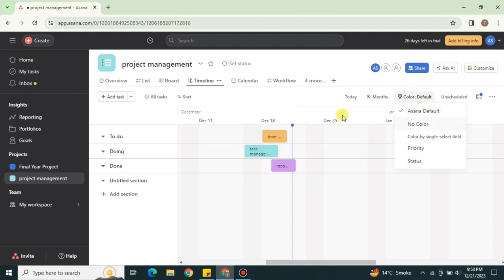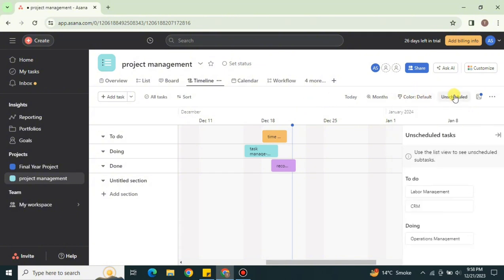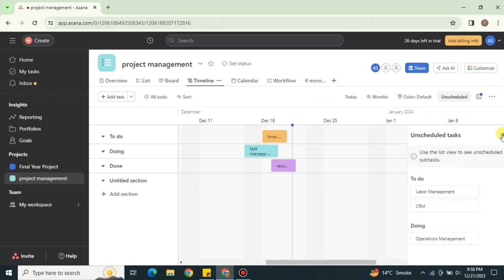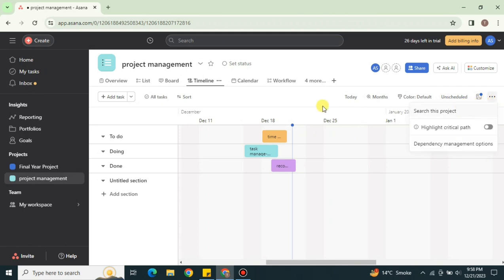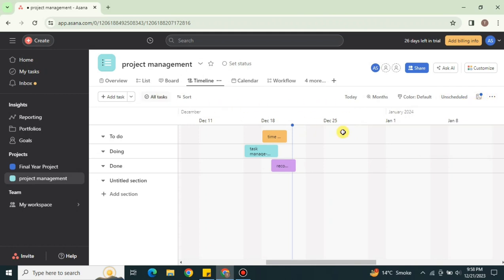You can customize the timeline colors based on priorities, status, and other settings. If you'd like to add any unscheduled tasks, you can do that as well. There are a few other options available — simply click on them to explore what each one does and its purpose.